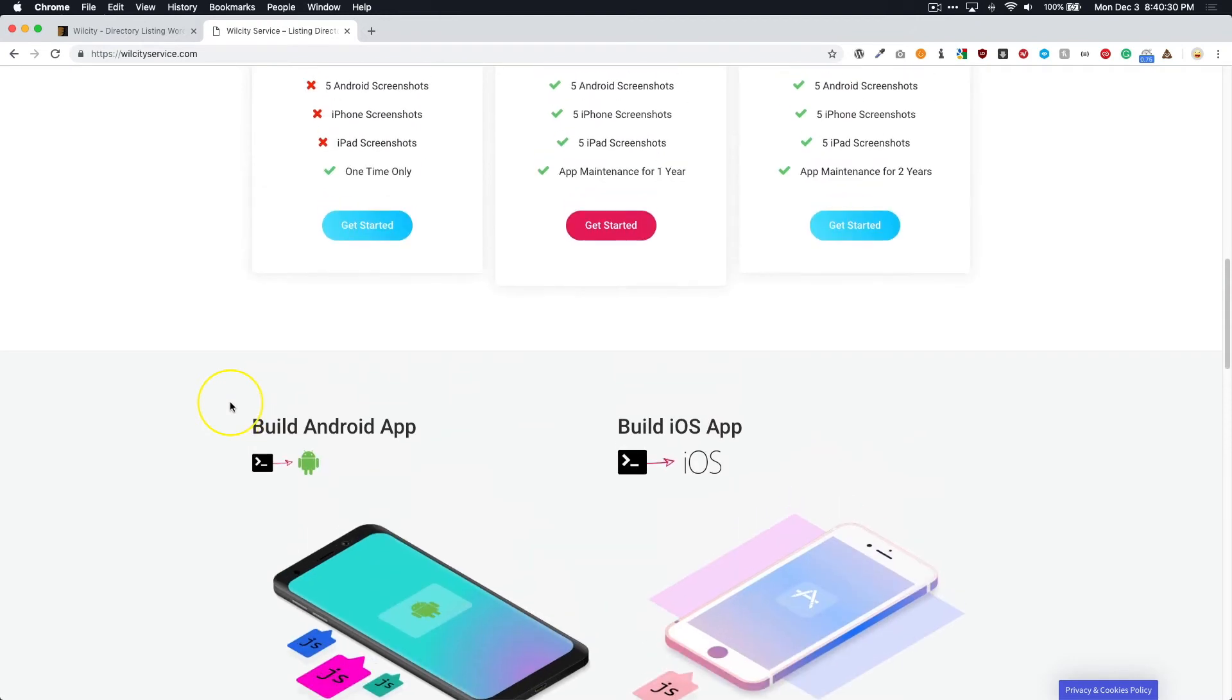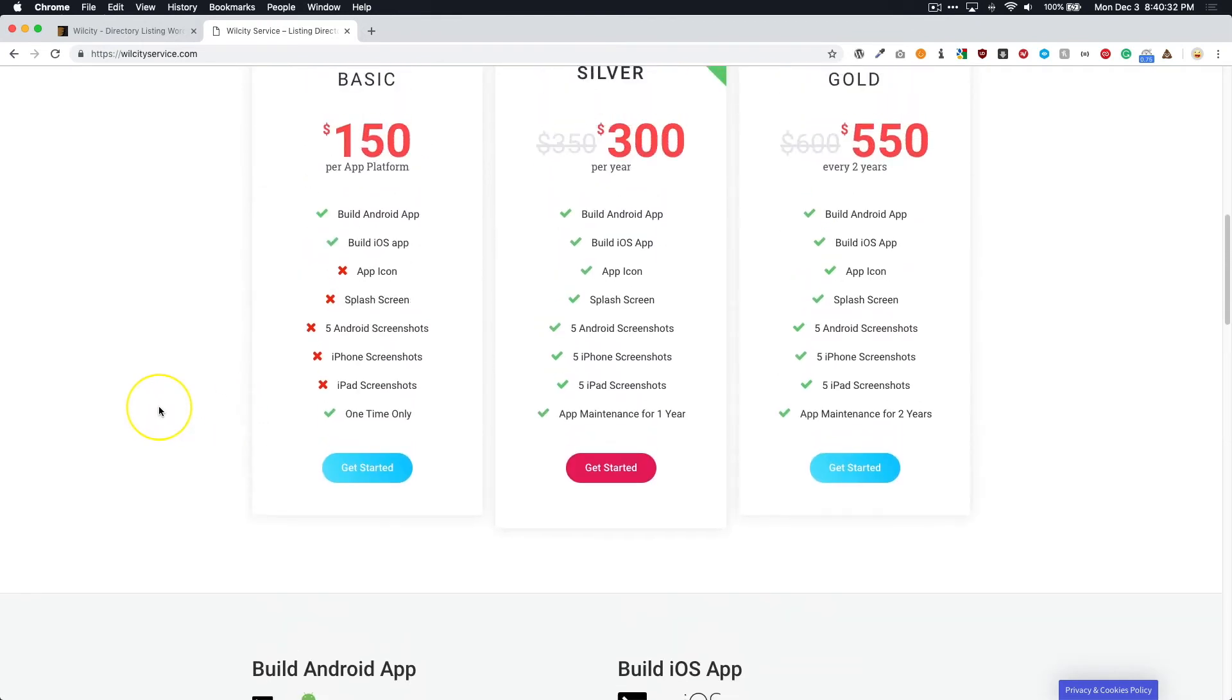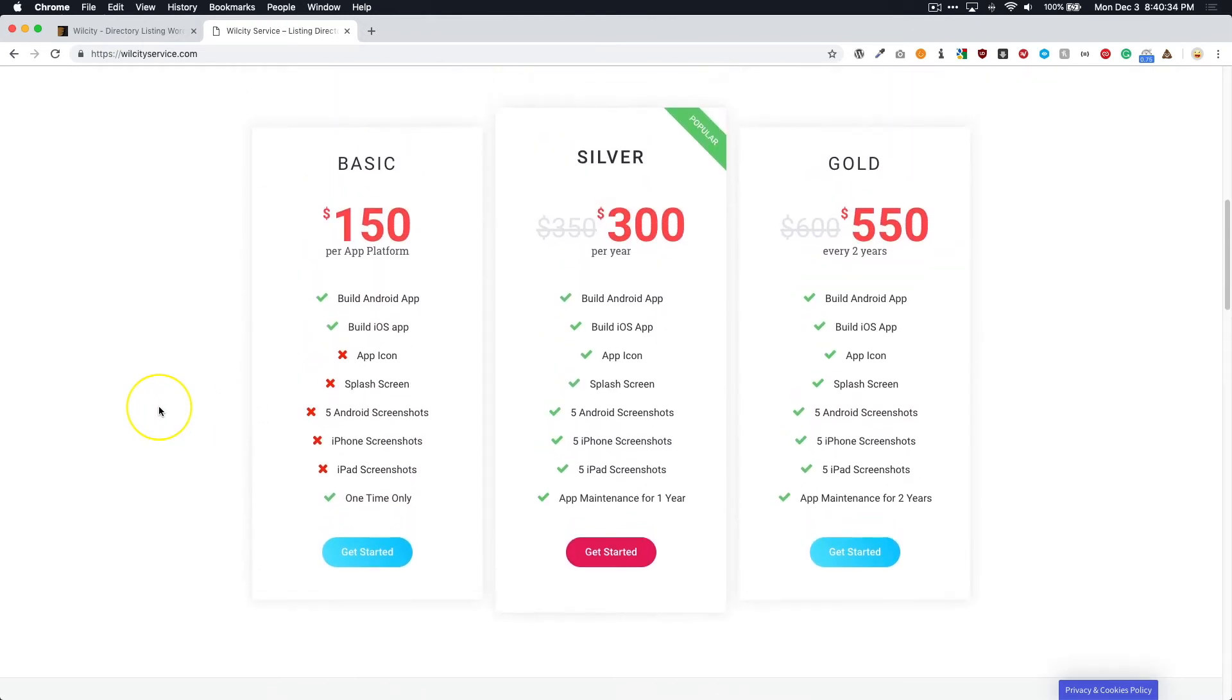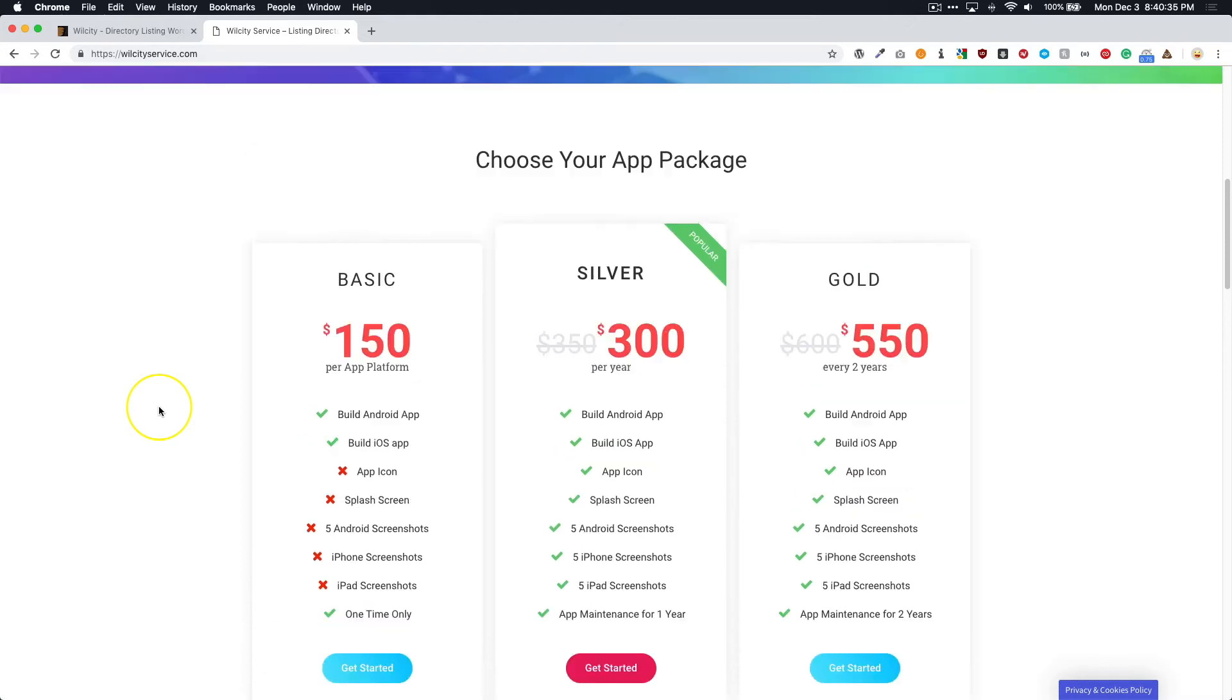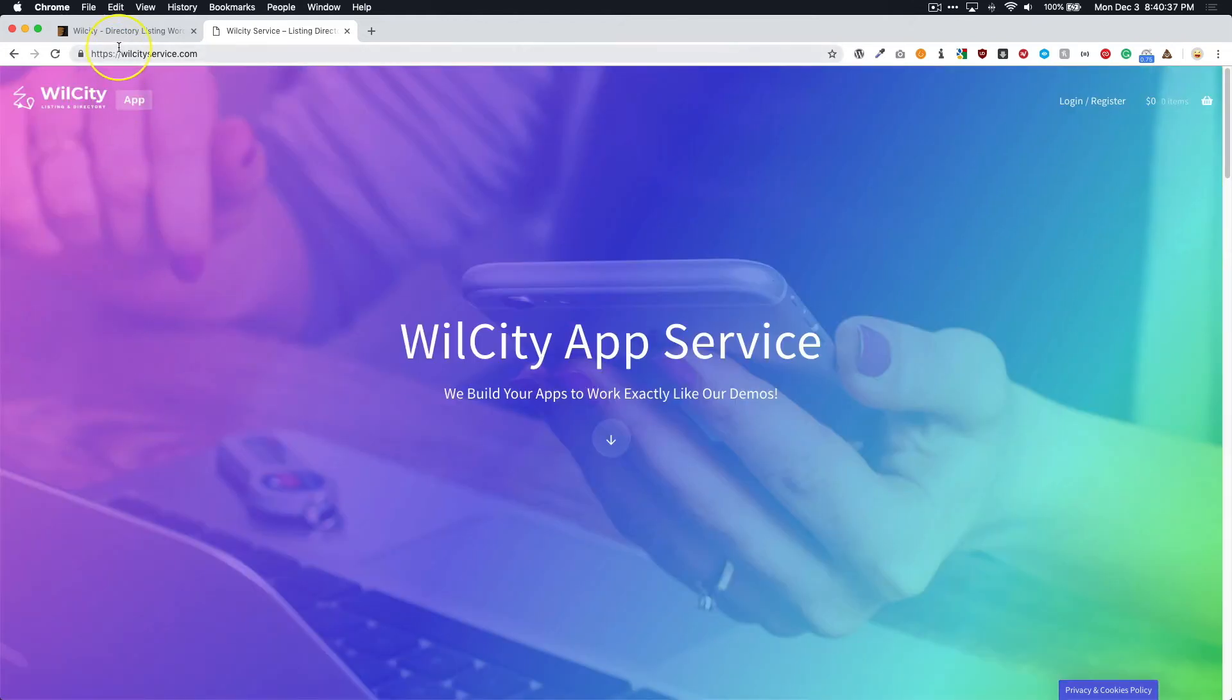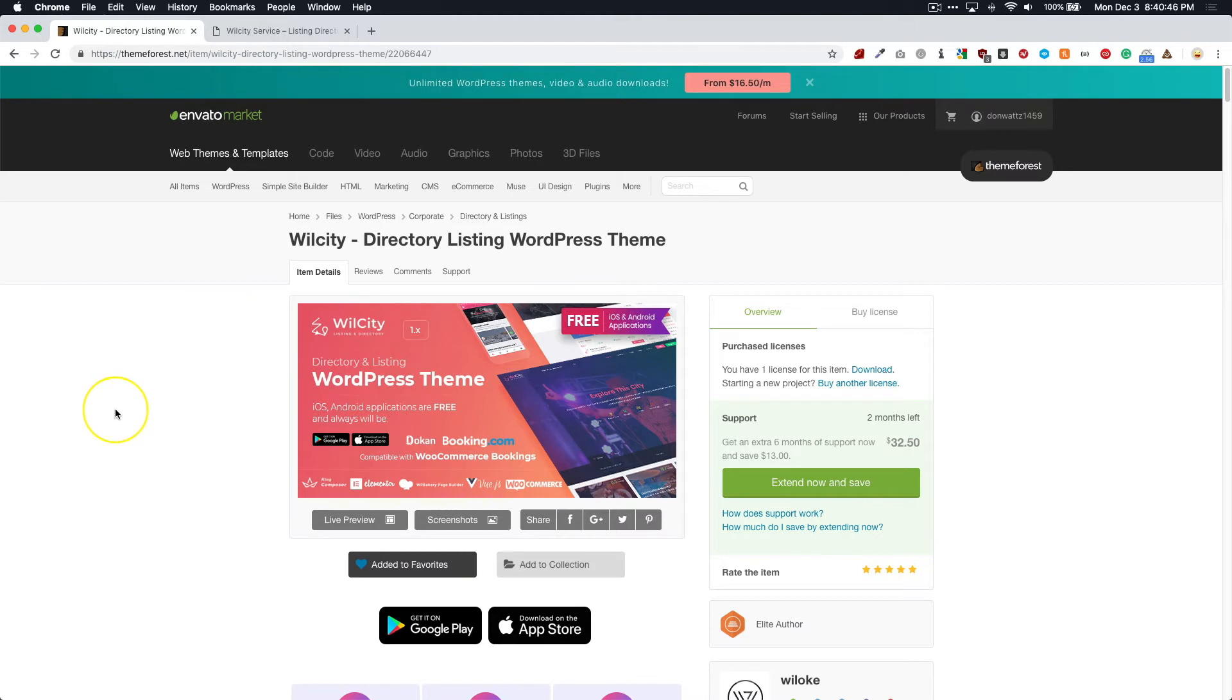Now you are going to need WilCity for this. This isn't just a regular iOS and Android app. This is specifically for the WilCity directory theme. So if you have not purchased that yet, the link is in the description for you to purchase the WilCity directory theme. It is a great buy and there's always new features being added. There's a lot of cool features that are currently on there as well.